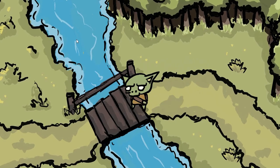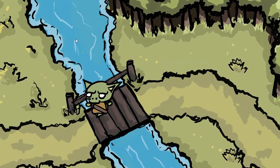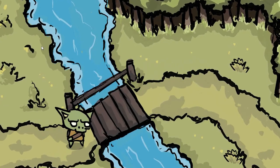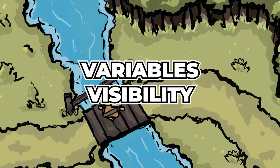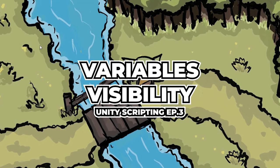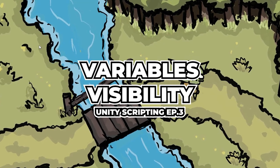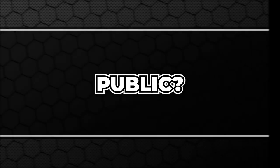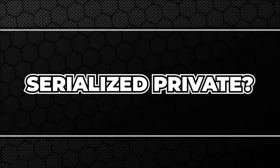Hello fantastic people, I hope you are doing great. Today we are going to talk about variables visibility. So if you are wondering whether your variables should be public or serialized private, you are in a good place.